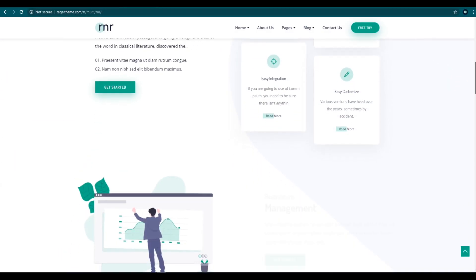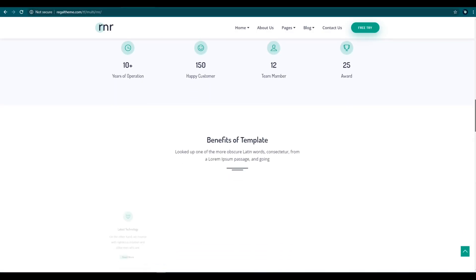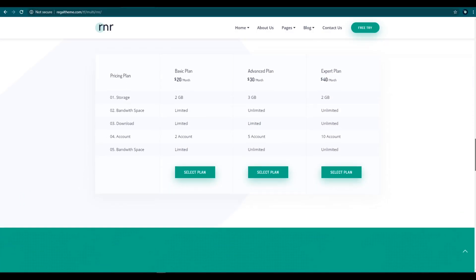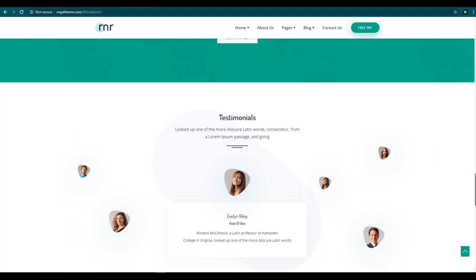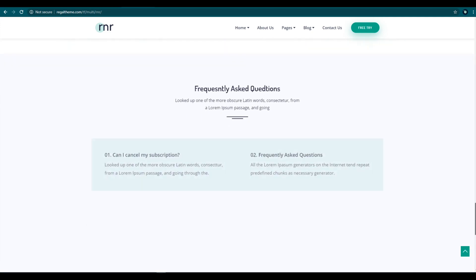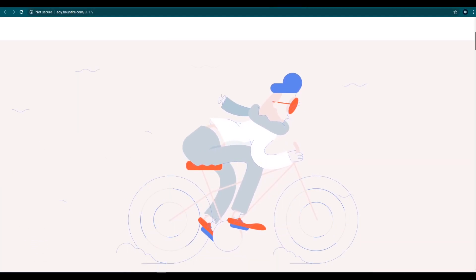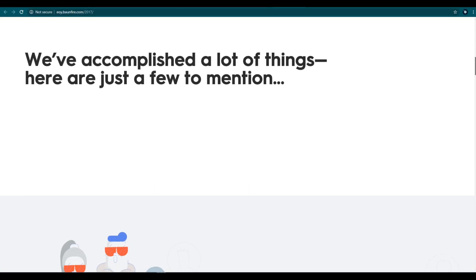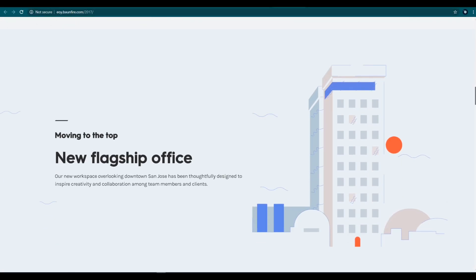Hey, what's going on guys. Today I'm gonna show you where to find 100% free modern looking illustrations for your next web design project. Let's get started.